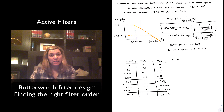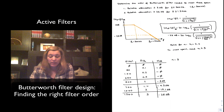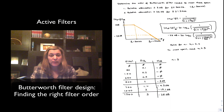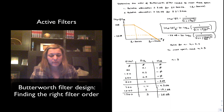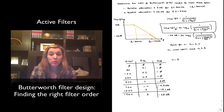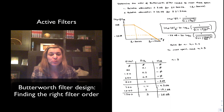You can see that indeed the specification is met: by the time you reach 1500 Hz, the attenuation is greater than negative 23 dB — it's negative 28 dB. So this is how you determine the minimum order of the filter. Once you have achieved this step, the next step is to actually perform the design, and that's what we are going to see in the next video.